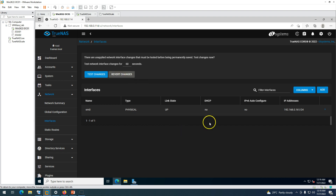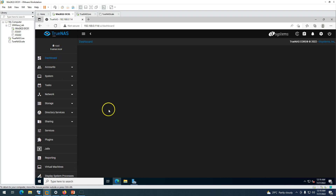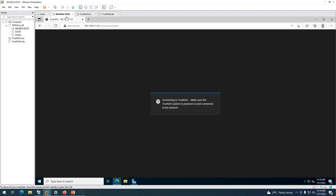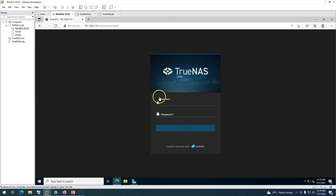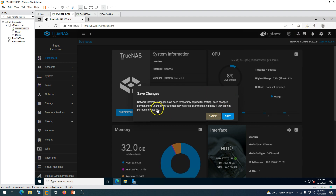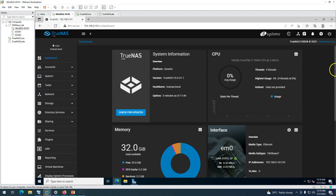You can perform testing to verify the change. Going to the dashboard, you can confirm the IP address has changed — it's now 192.168.0.161. Browsing to that address, you can see the login page is available with the new static IP. This confirms the static IP change was successful.